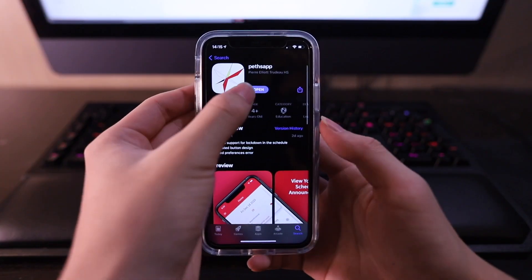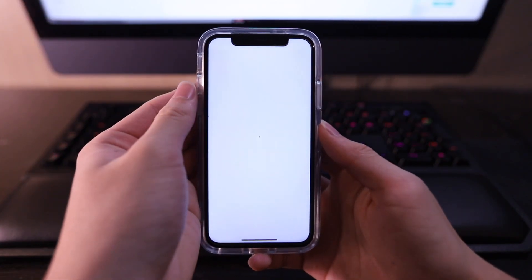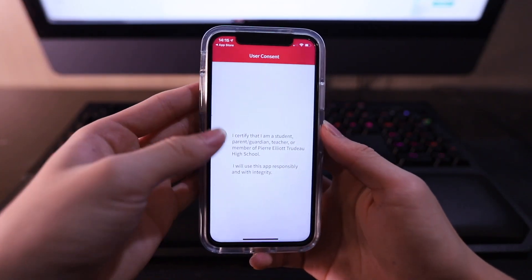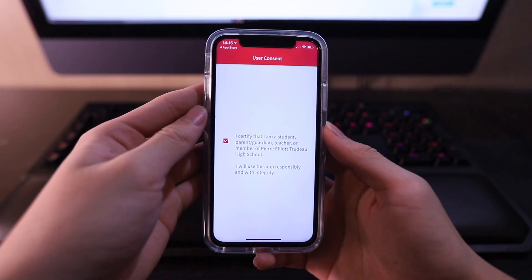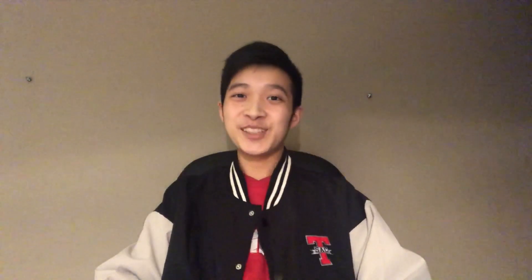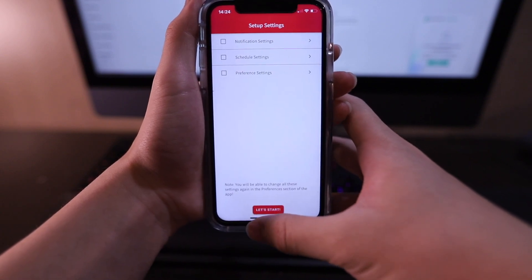Now let's open the app. The first thing you should see is the user consent page. Please read carefully before ticking the checkbox. Now it's time for the setup. Please keep in mind you'll have to do this whenever we add new features that require setting preferences. Click Next to continue.